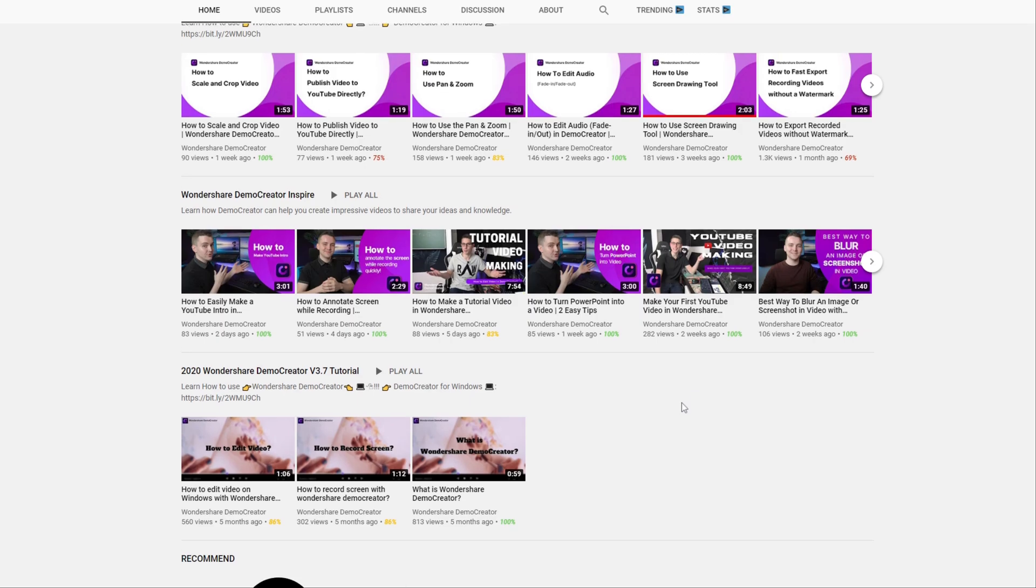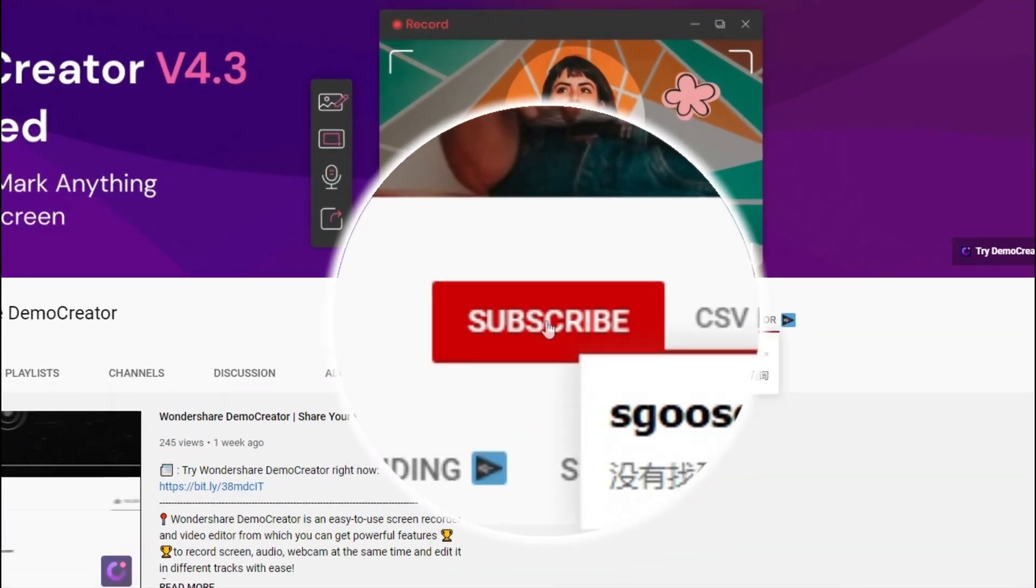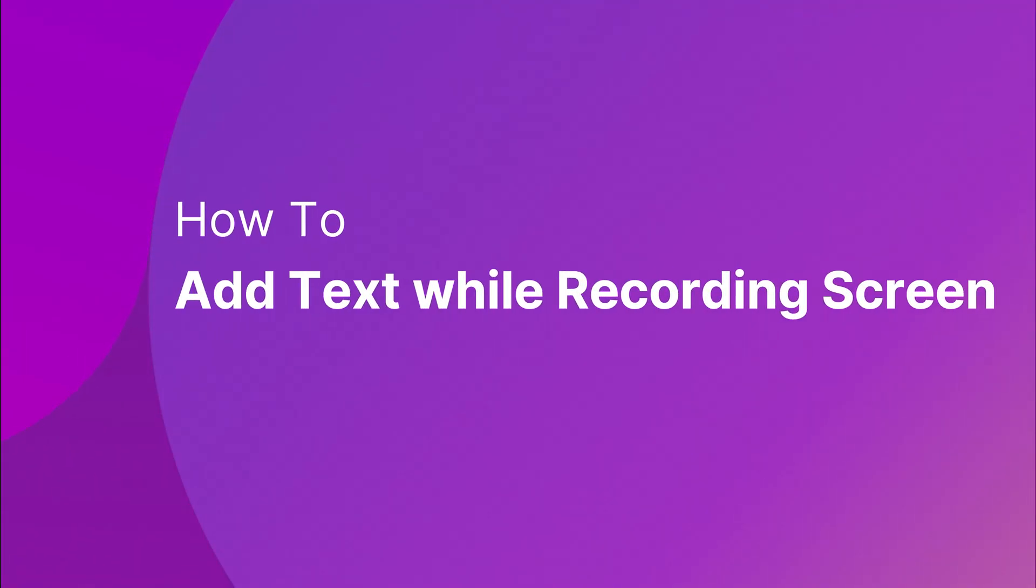Hey guys, this is Wondershare Demo Creator's YouTube channel. In this video, you will learn how to add text while screen recording in Demo Creator.